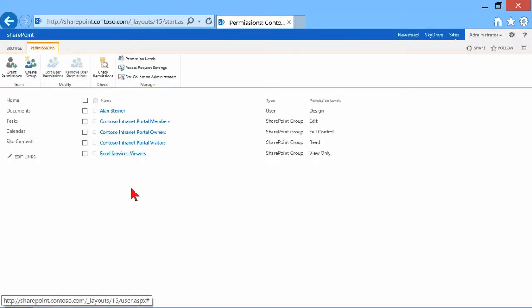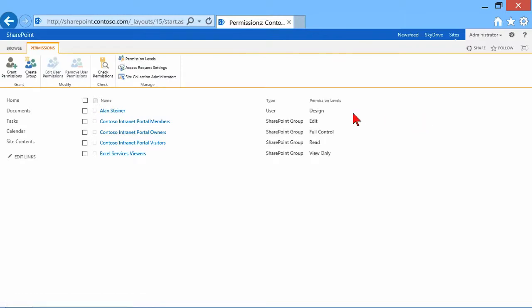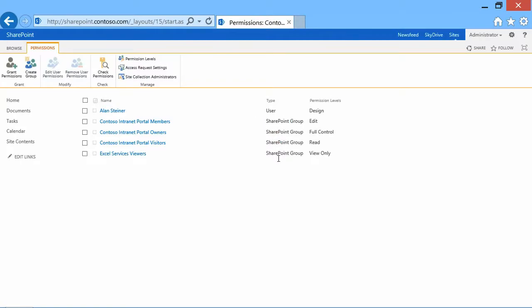I'll click Share. He'll now show up in the list. I can see that Alan has been given the design. Now what is the type? Notice the type is user. This is a permission that was assigned directly to him as a user account. The others are SharePoint groups.